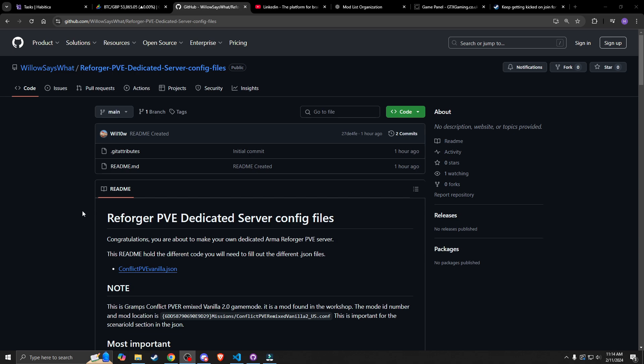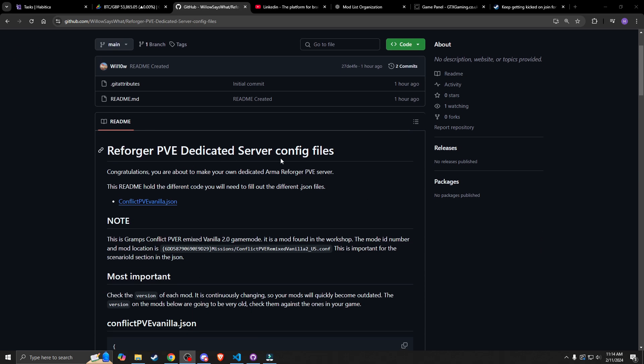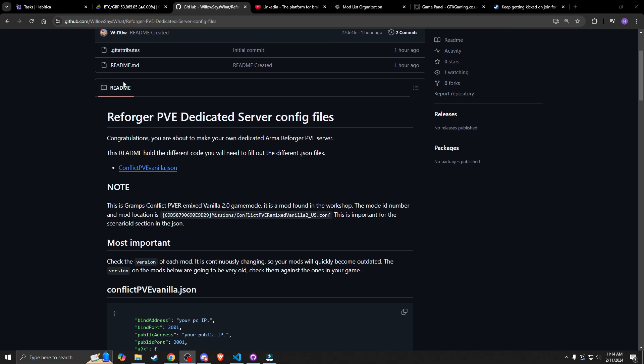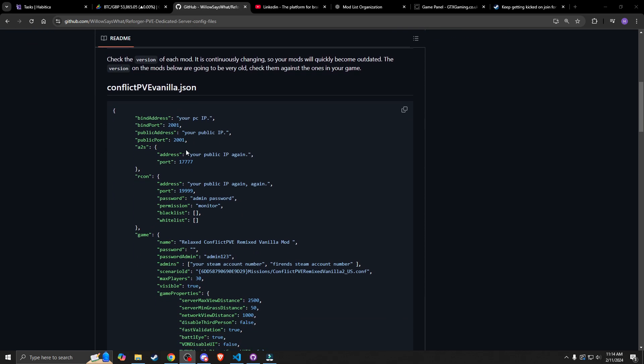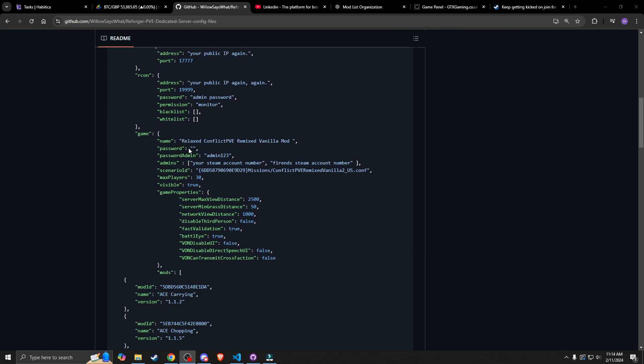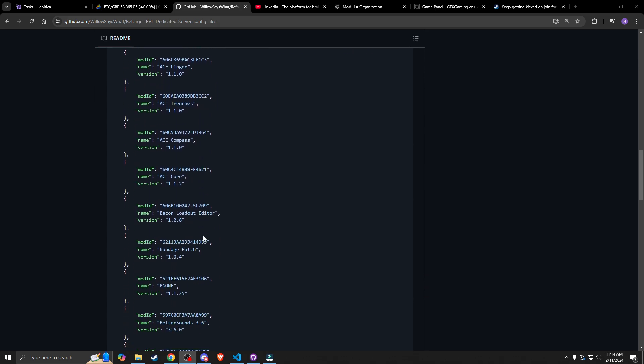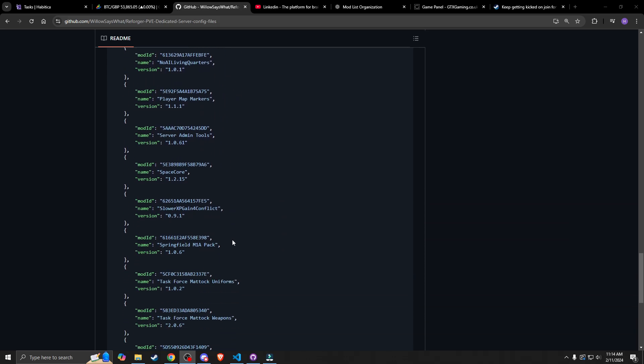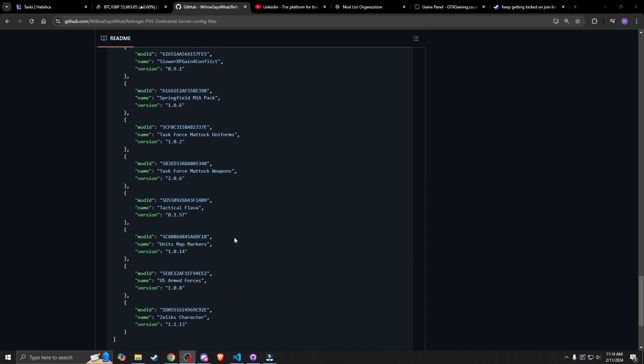This is GitHub and this is a readme file. Basically it holds the server JSON. It has a little bit of a description for you here just so that you know you're on the right page. And then just at the bottom of the page here is the JSON code. It has around 38 mods right here.